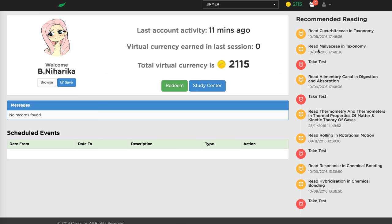Recommended reading is generated from all the past history of whatever the student has attempted from day one to the current day. This is totally personalized — for every student, recommended reading will be different. The system is performance-based, and for everything the student does in the system they get rewarded. There's virtual currency at the top which they can redeem for real merchandise.